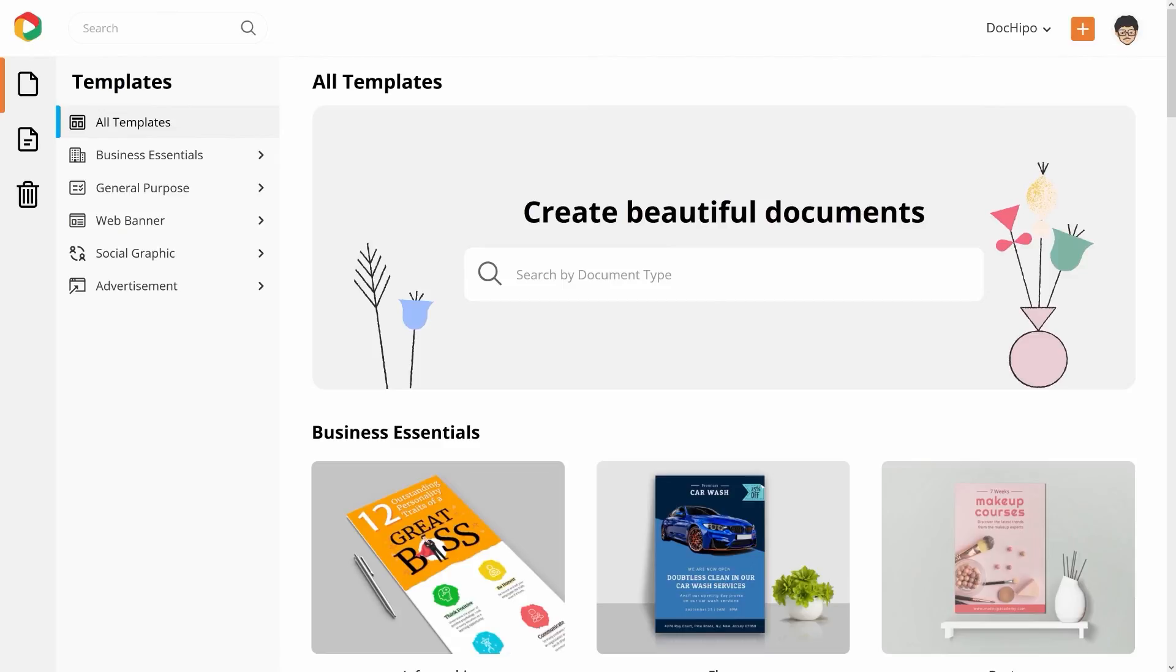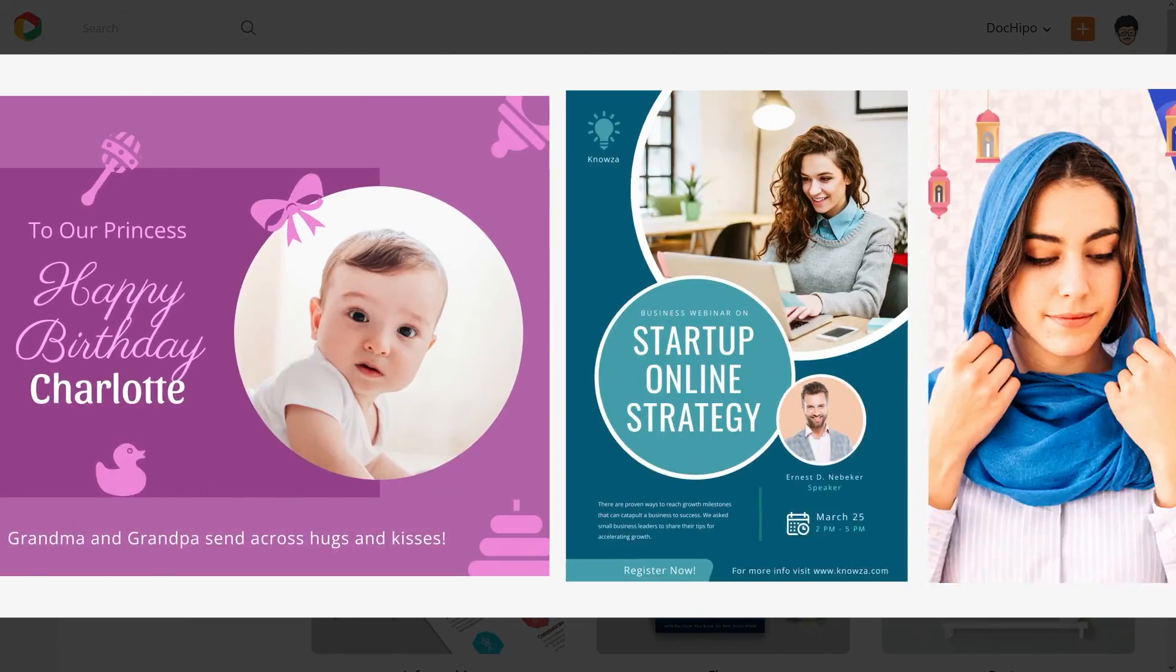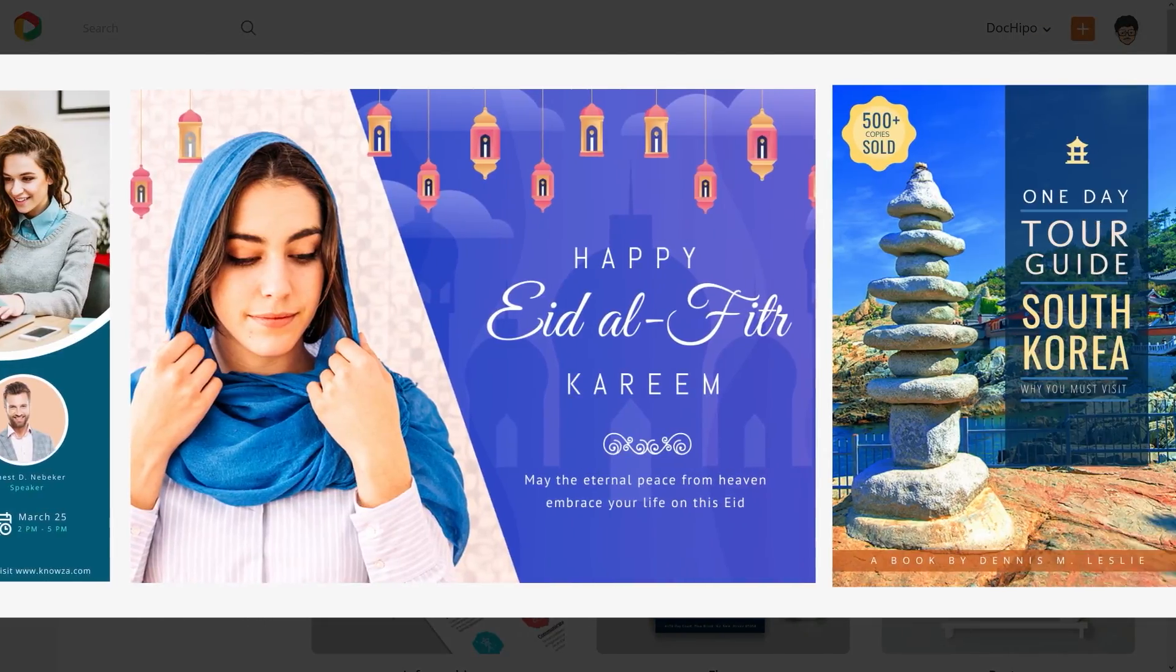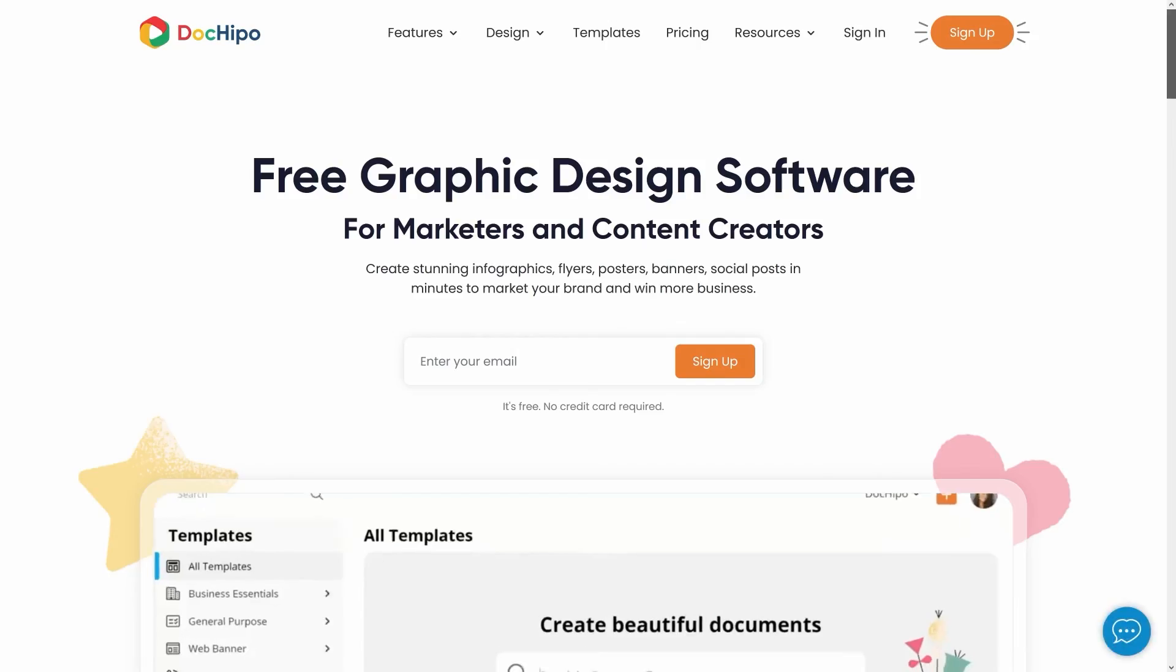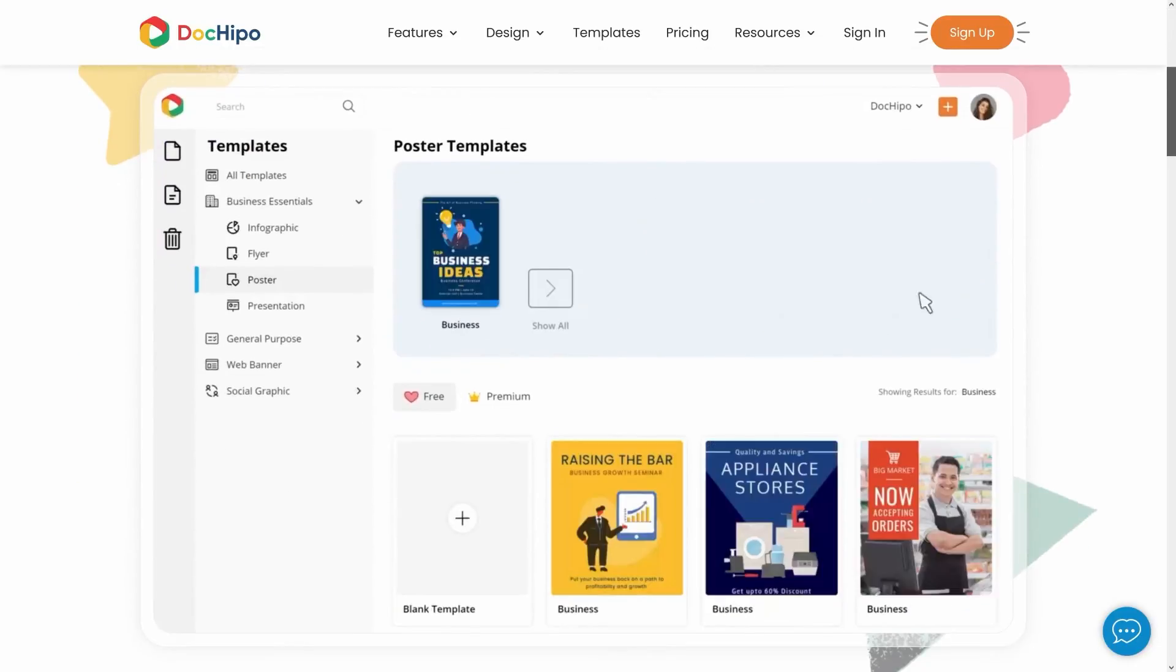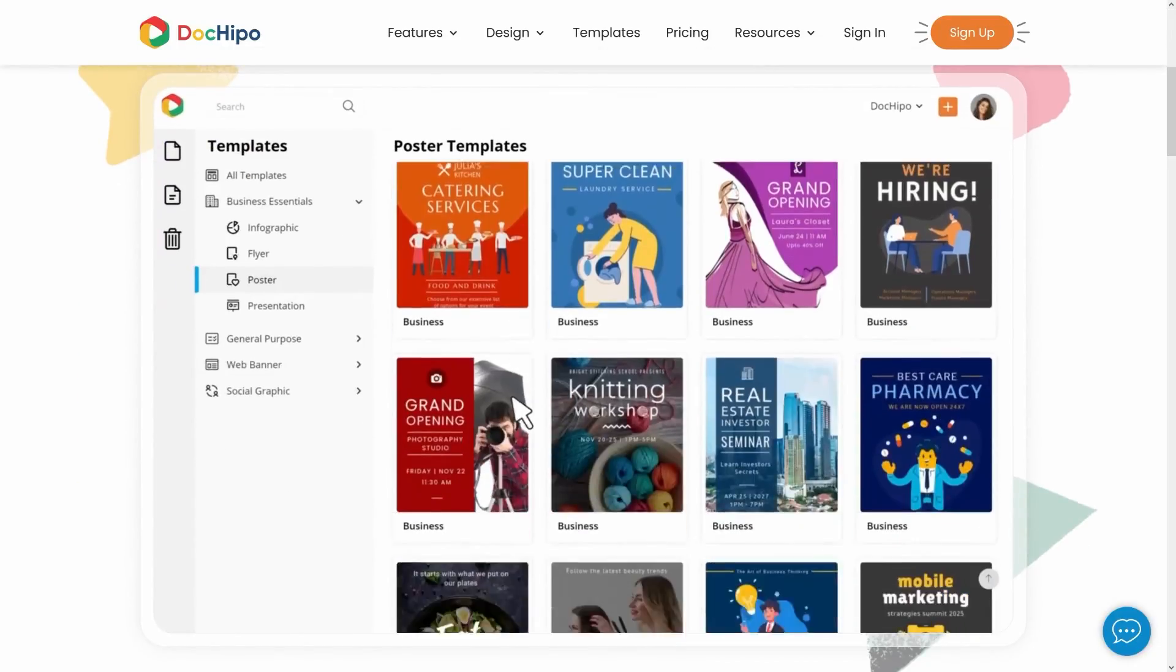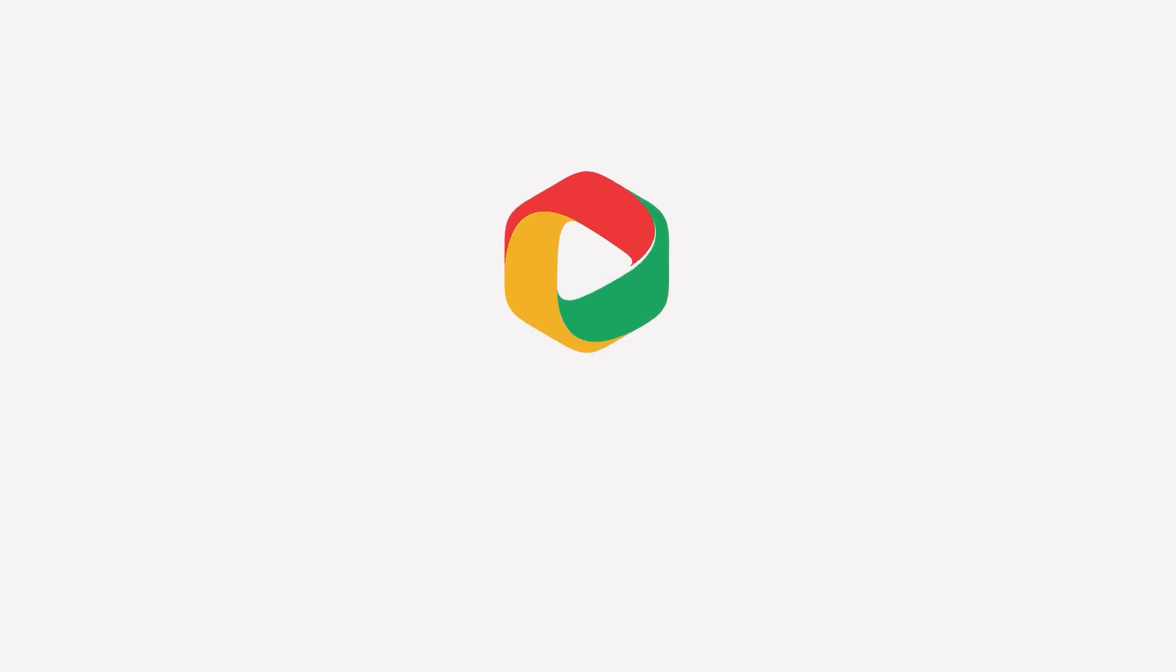So, these were all the new capabilities we launched in DocHippo last year. Apart from this, we have heavily added to our templates library and design assets too. Thank you again for your love and support. We promise to keep sending awesome new features your way. Let's make design easy with DocHippo.